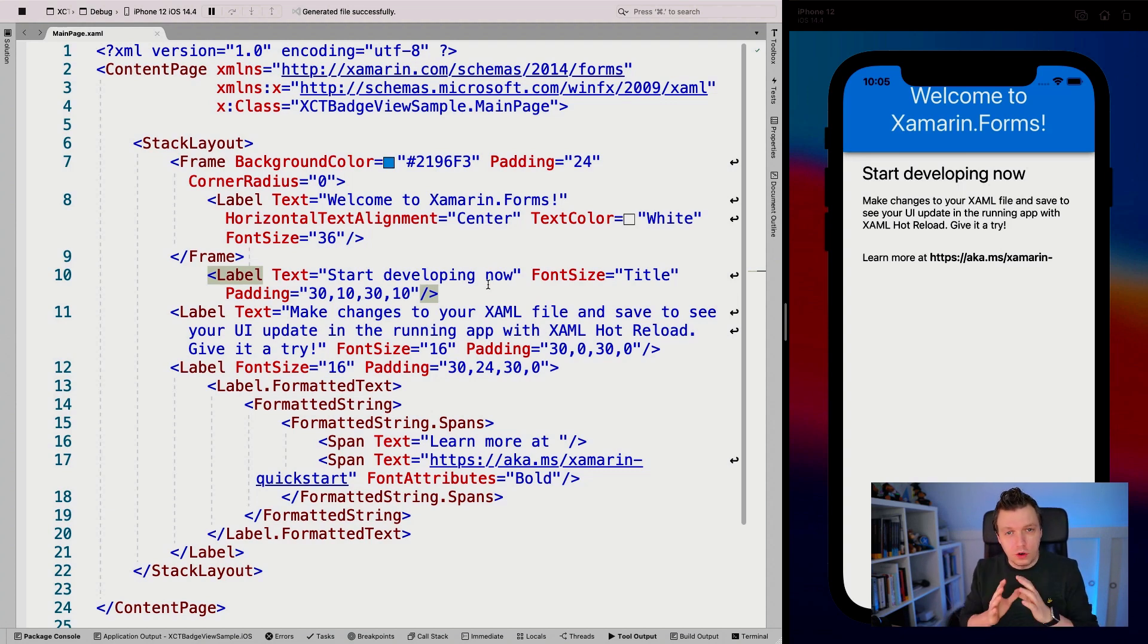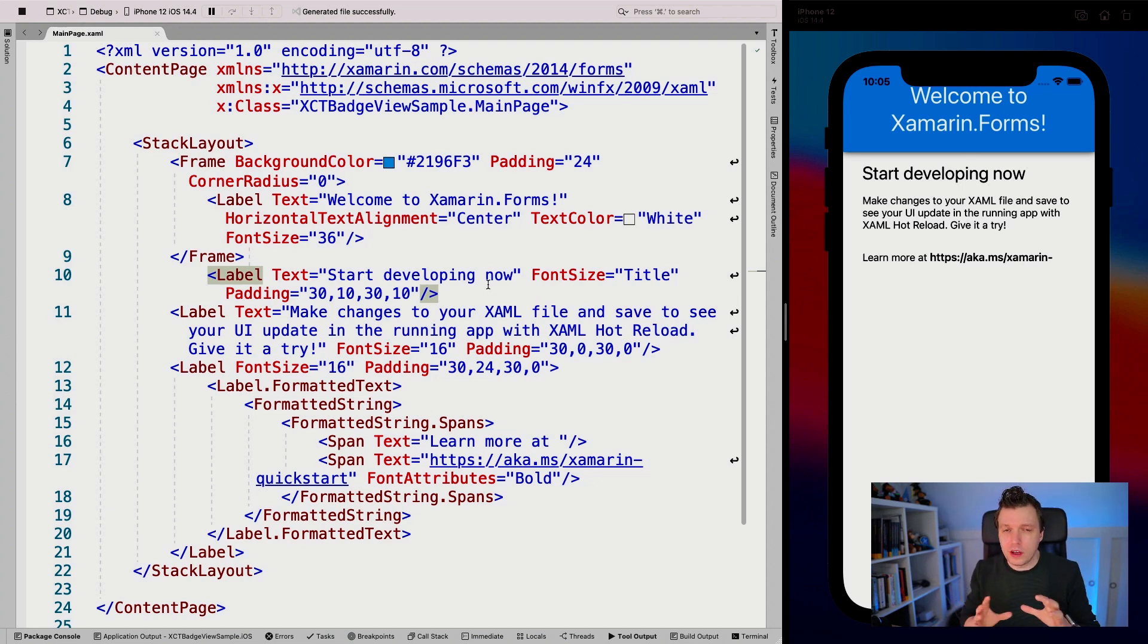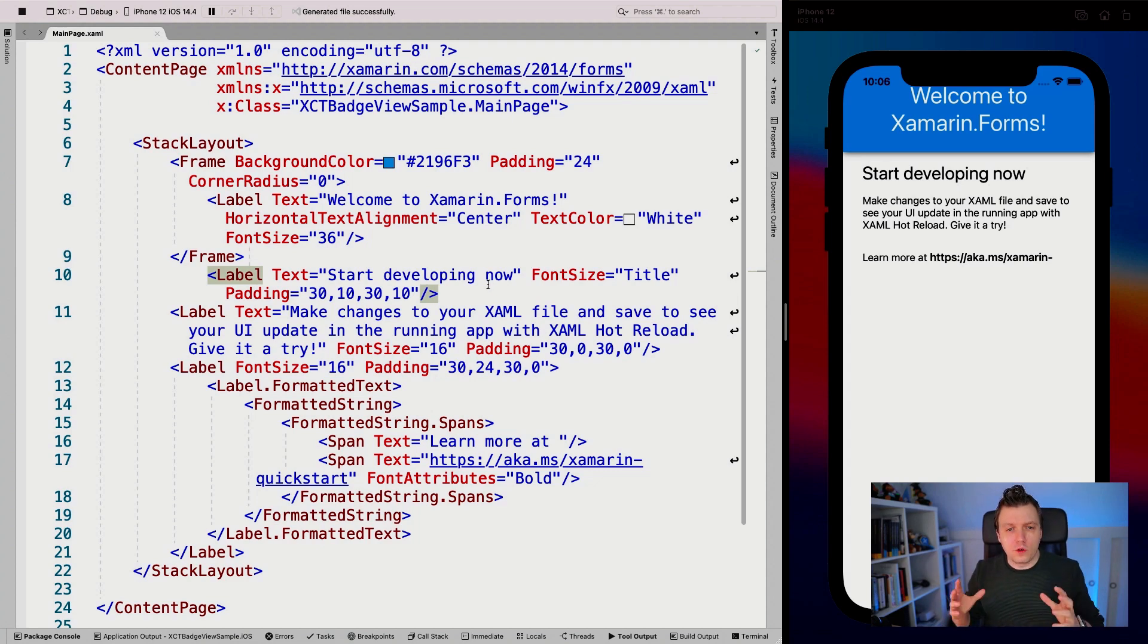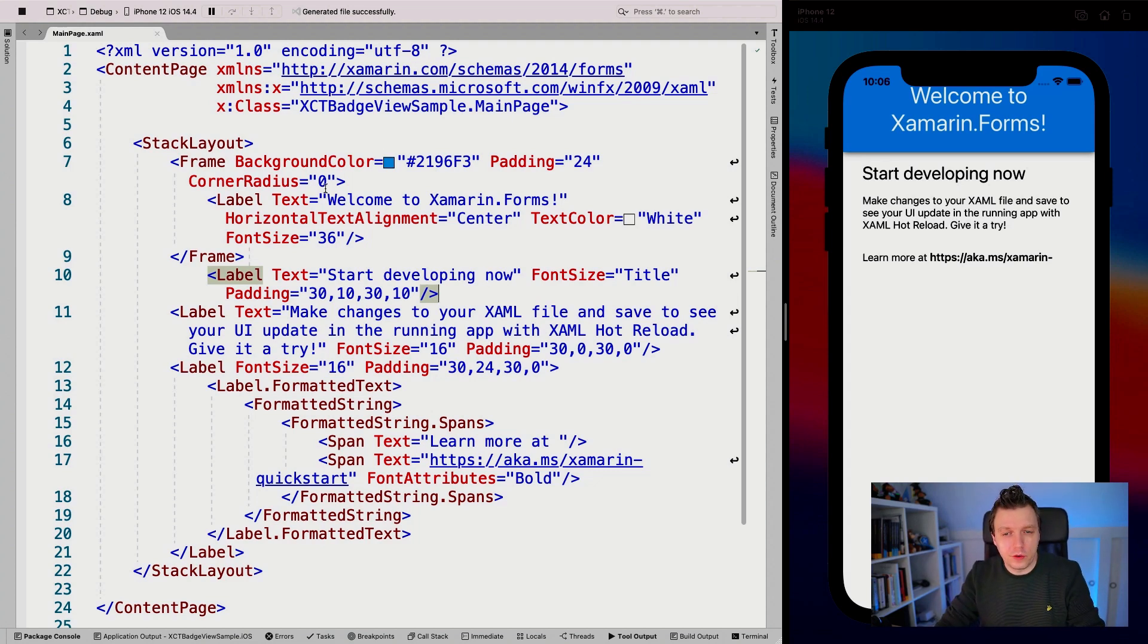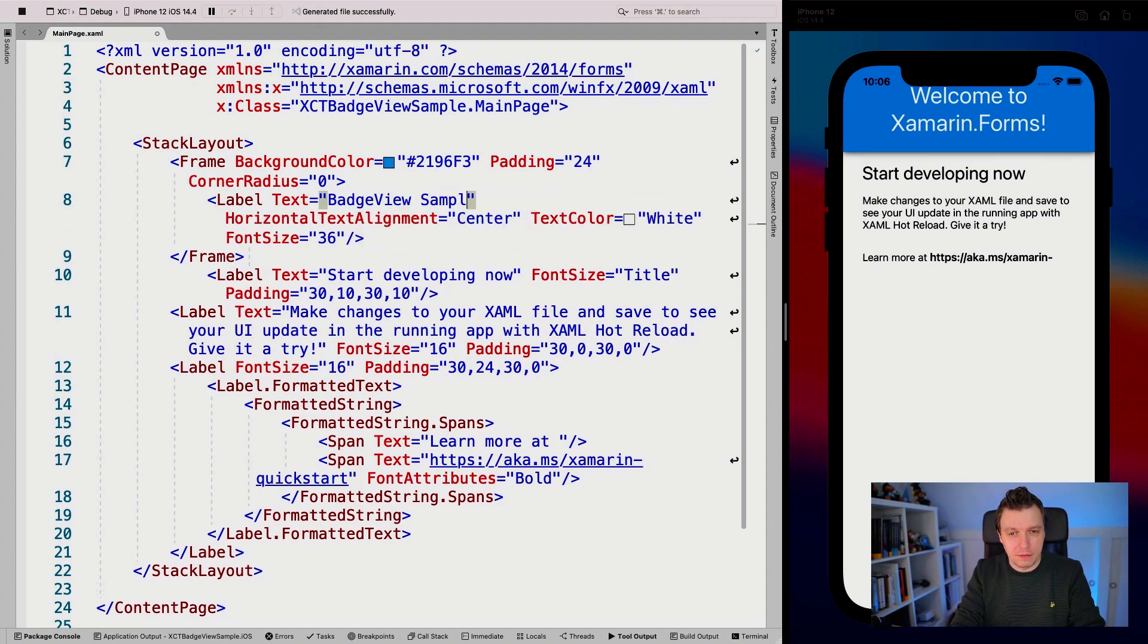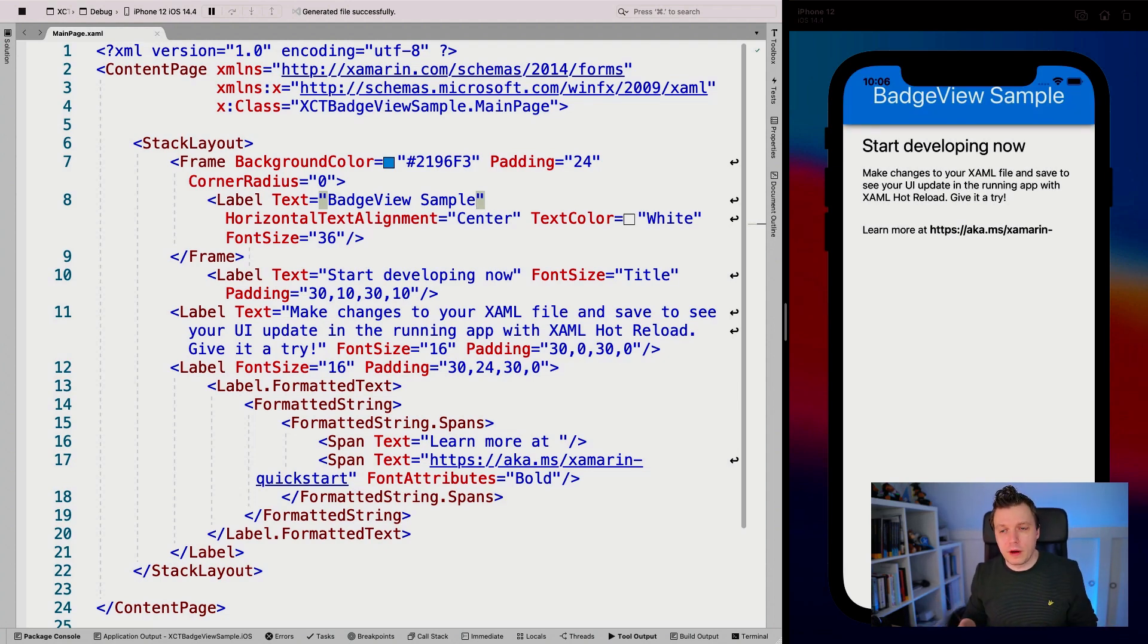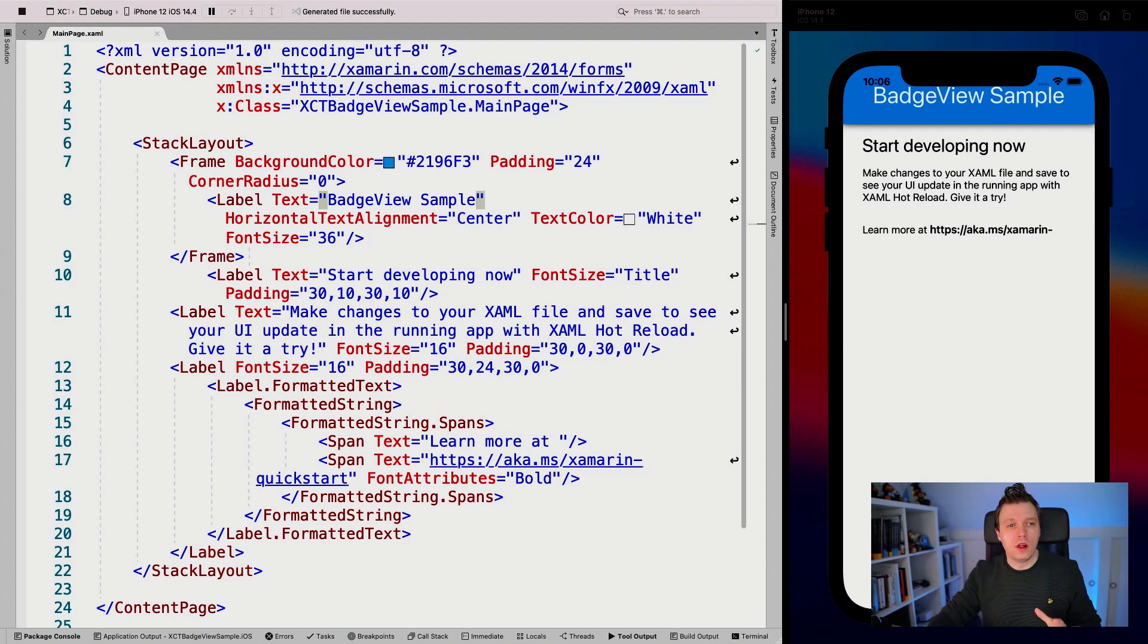Of course, you can also do this on Windows with Android, all the things. So I'm going to show off a bit of hot reload here as well. I'm going to update this and say badge view sample, save that. And you can see it automatically show up on the right. No need to stop and restart my application. That is really cool.